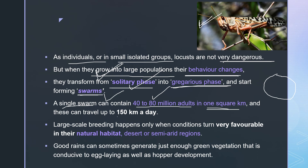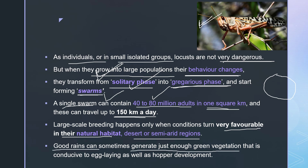These locusts can travel up to 150 kilometers a day. Large-scale breeding happens only when conditions turn very favorable in their natural habitat — desert or semi-arid regions. That is the reason their attack does not happen every year; it occurs only when favorable conditions arise. Good rains can generate just enough green vegetation conducive to egg laying and hopper development.